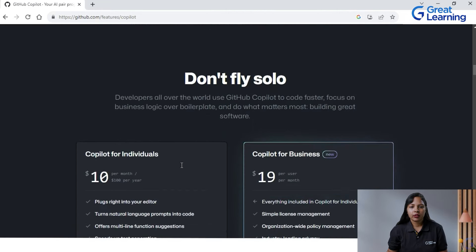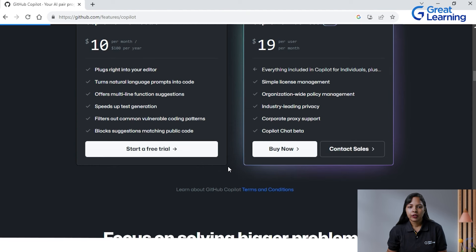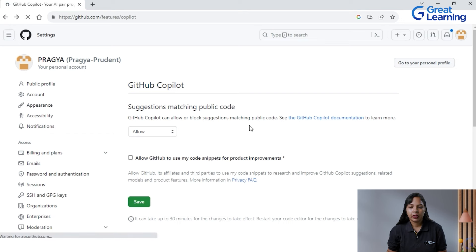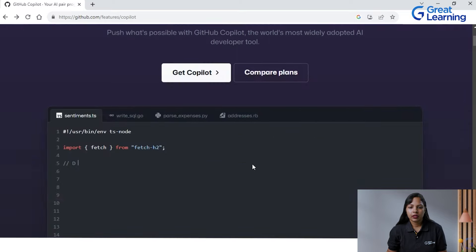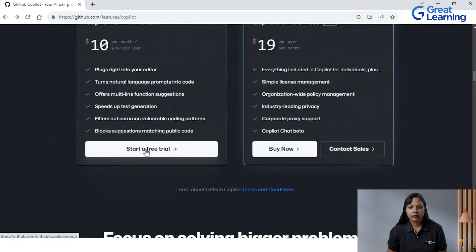Now coming to how to install it. You have to click on the GitHub Copilot link — the very first link when you type GitHub Copilot in Google — and click on 'Start a free trial.' If you are not logged in, it will ask you to log in. I can go to sign in from there. As I've already signed in, it's showing my profile icon here, but if you haven't, it will show you the option to sign in or sign up.